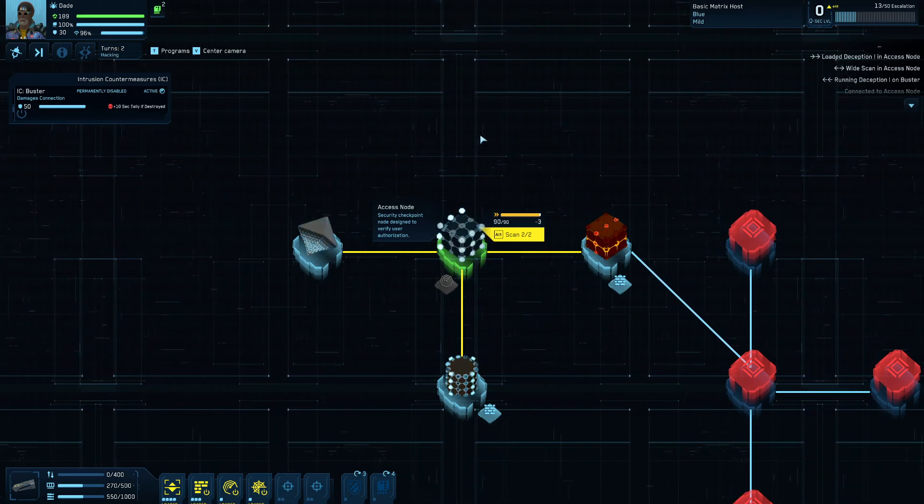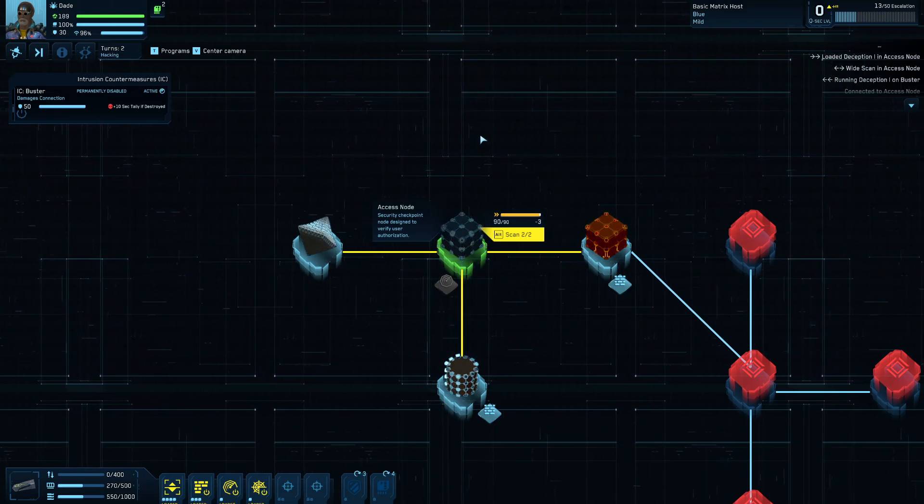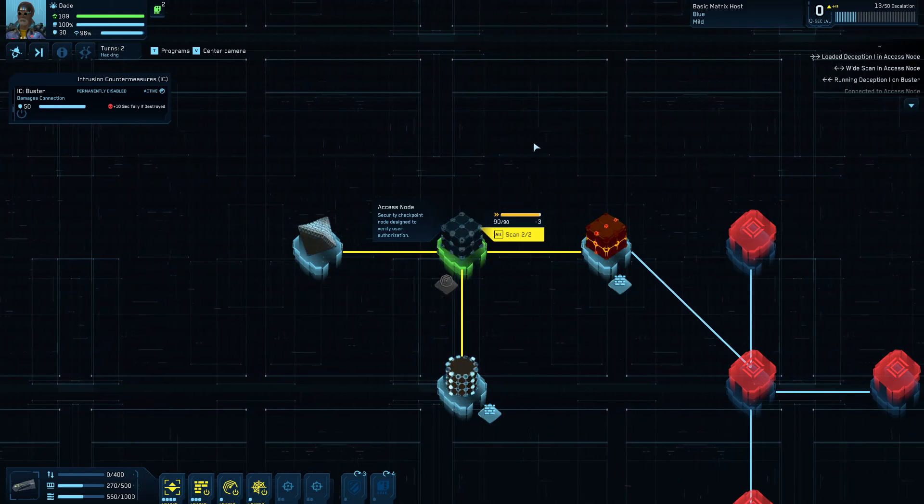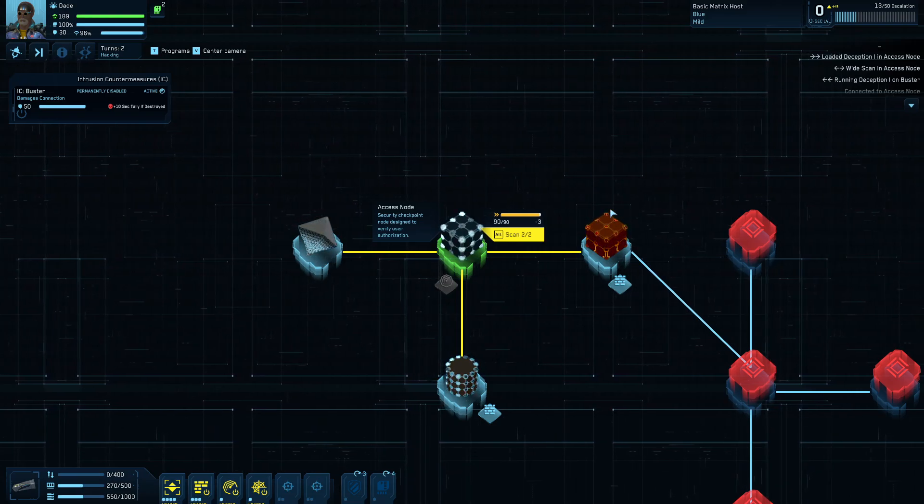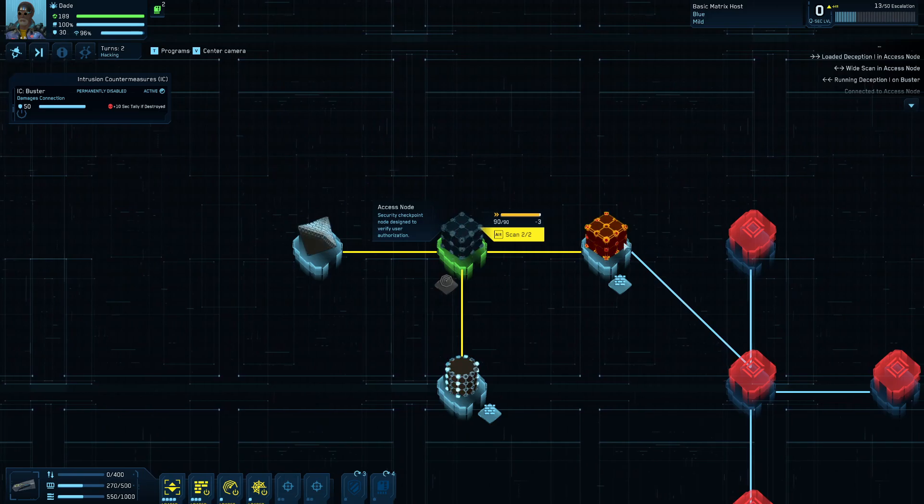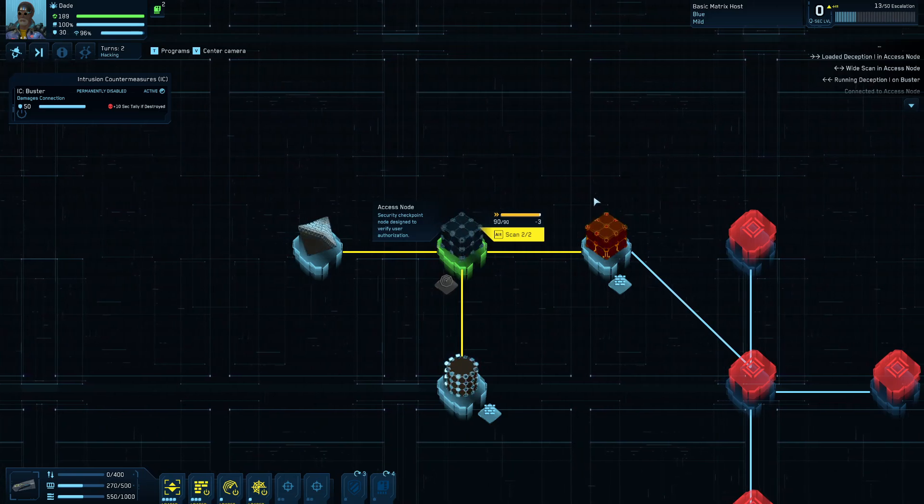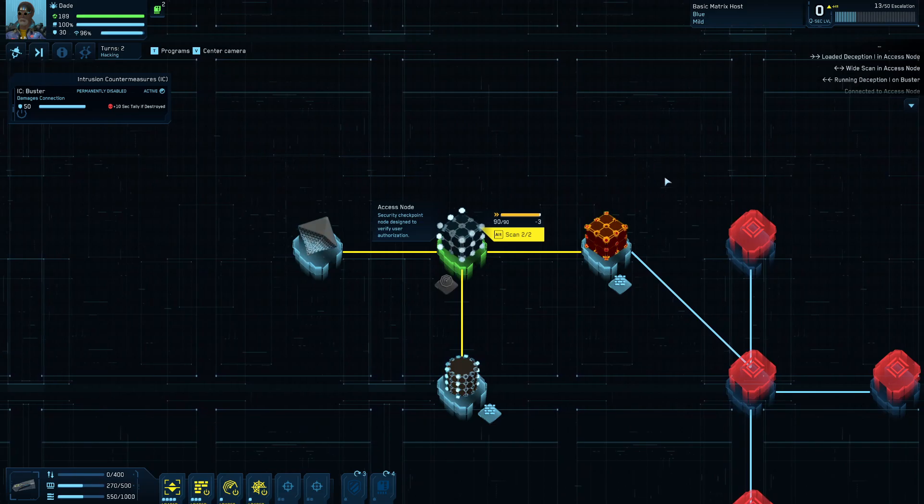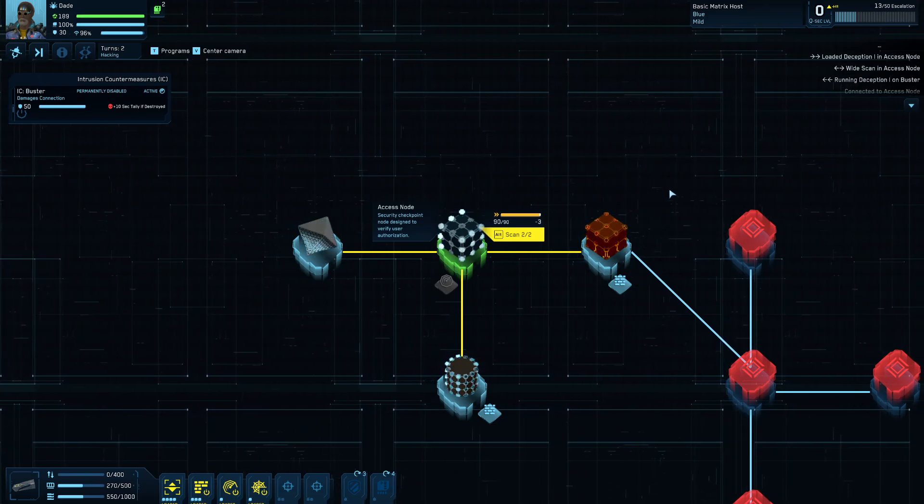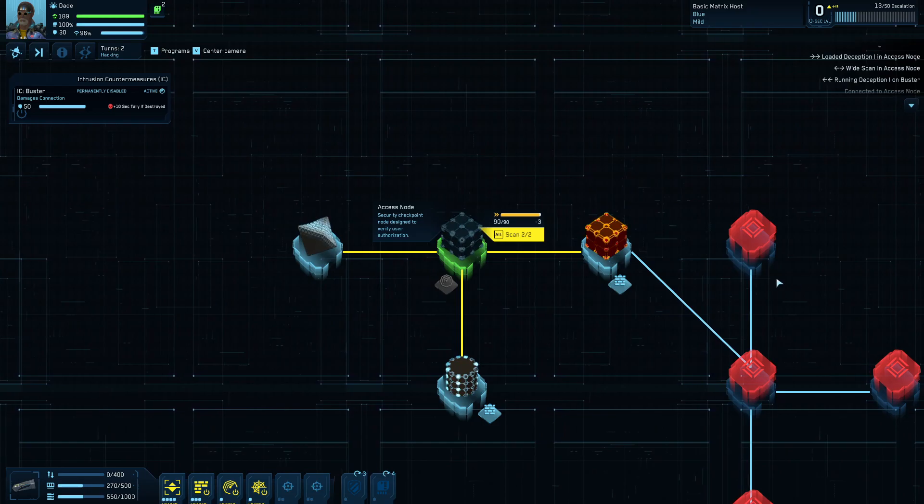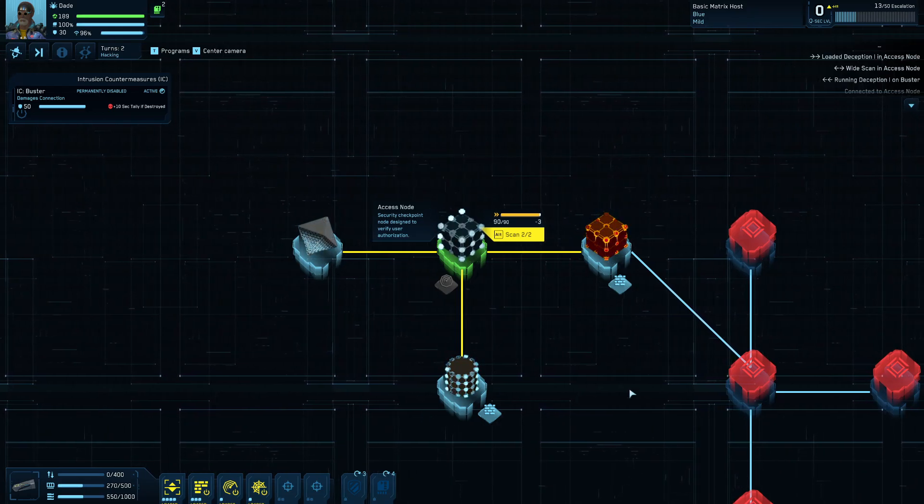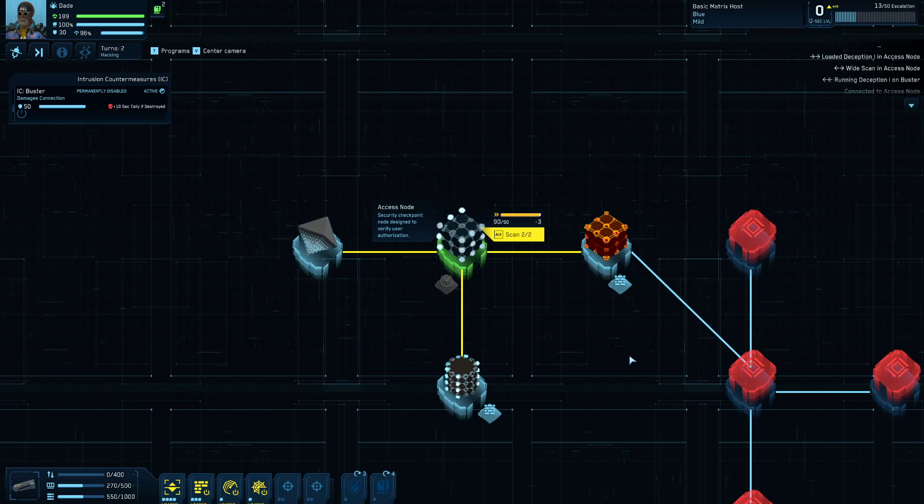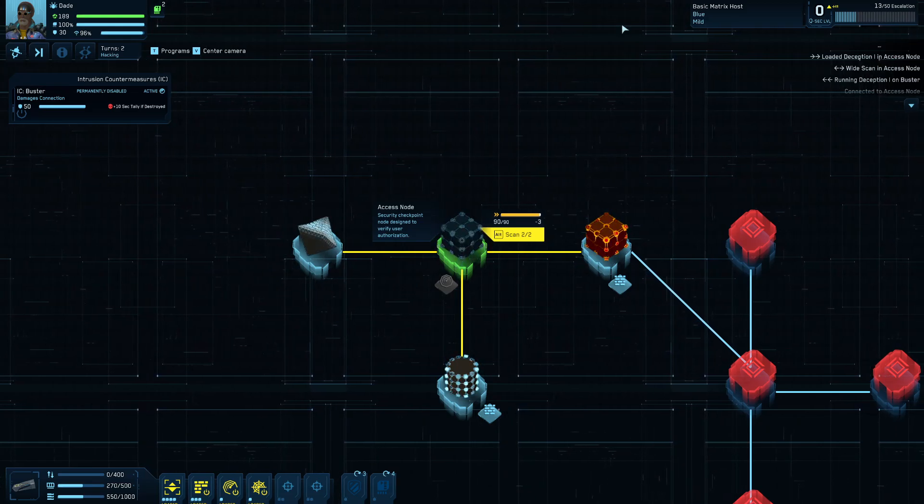But you also got to be careful that you don't inadvertently blunder into something in an attempt to be fast. Because some of the ice that you come across, if you don't watch for it, see that it's there and neutralize it, will randomly teleport you to somewhere else on the map or things like that, which can be bad. They'll teleport you away from some objective node that you're trying to get to or something, which slows you down.